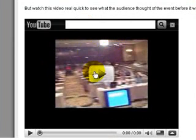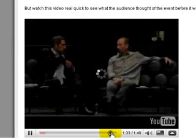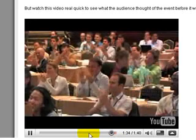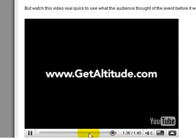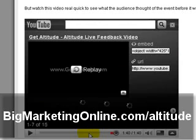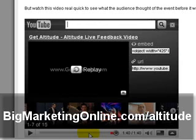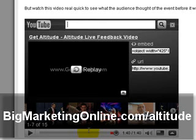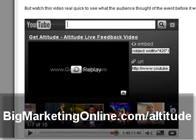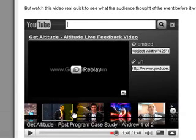But then there's also another issue. Let's go ahead and play this and go to the very end — watch what happens. This is for Evan Pagan's Altitude program at BigMarketingOnline.com/altitude. But look what happens: I'm an affiliate for Evan Pagan, I just gave you my affiliate URL, but now people can find other affiliate videos as well.